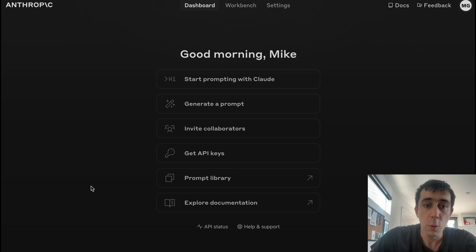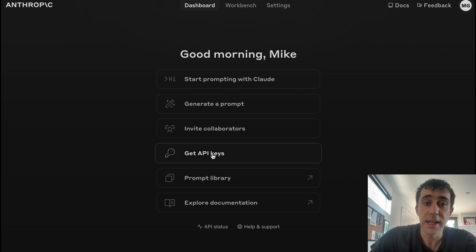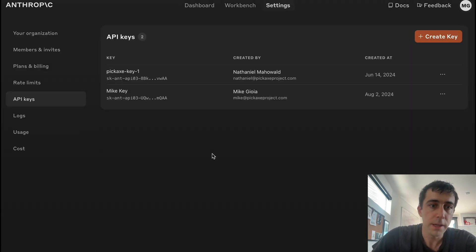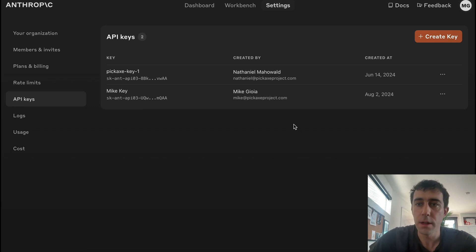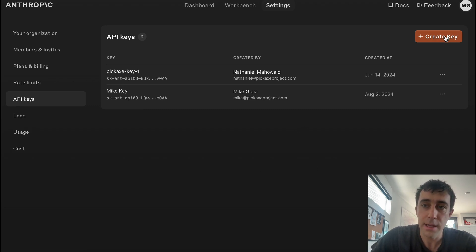What we're interested in is clicking Get API Keys. We'll click here and here we see my existing API keys, but we're going to make a brand new one. So we'll just go up here to Create API Key, click it,